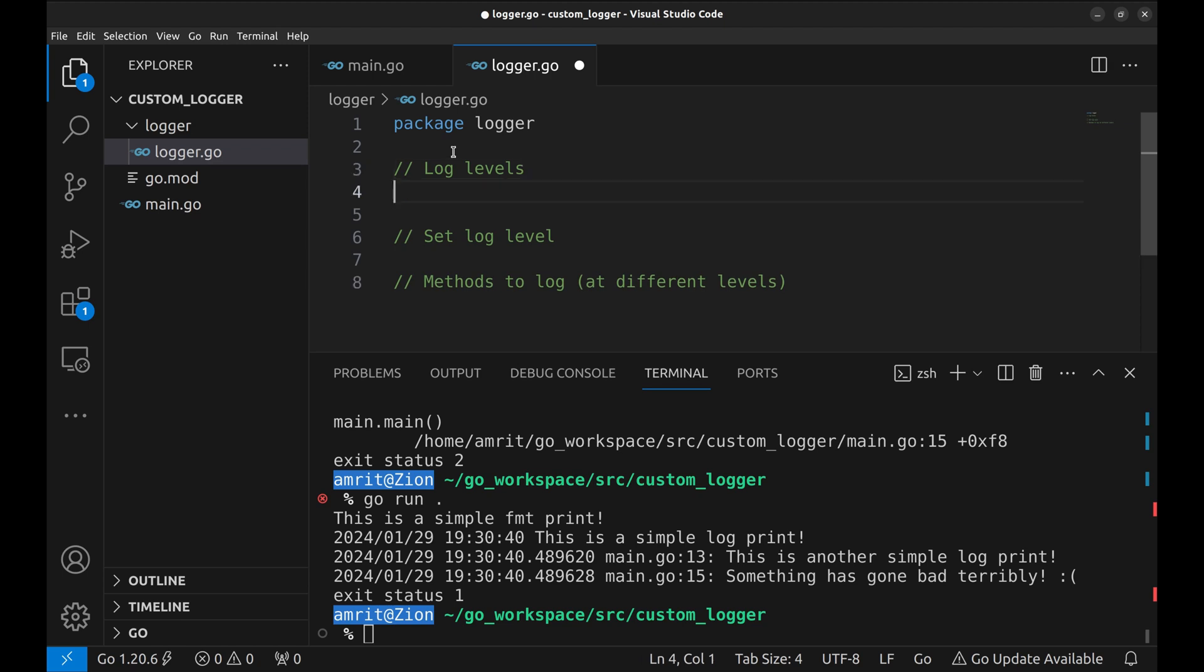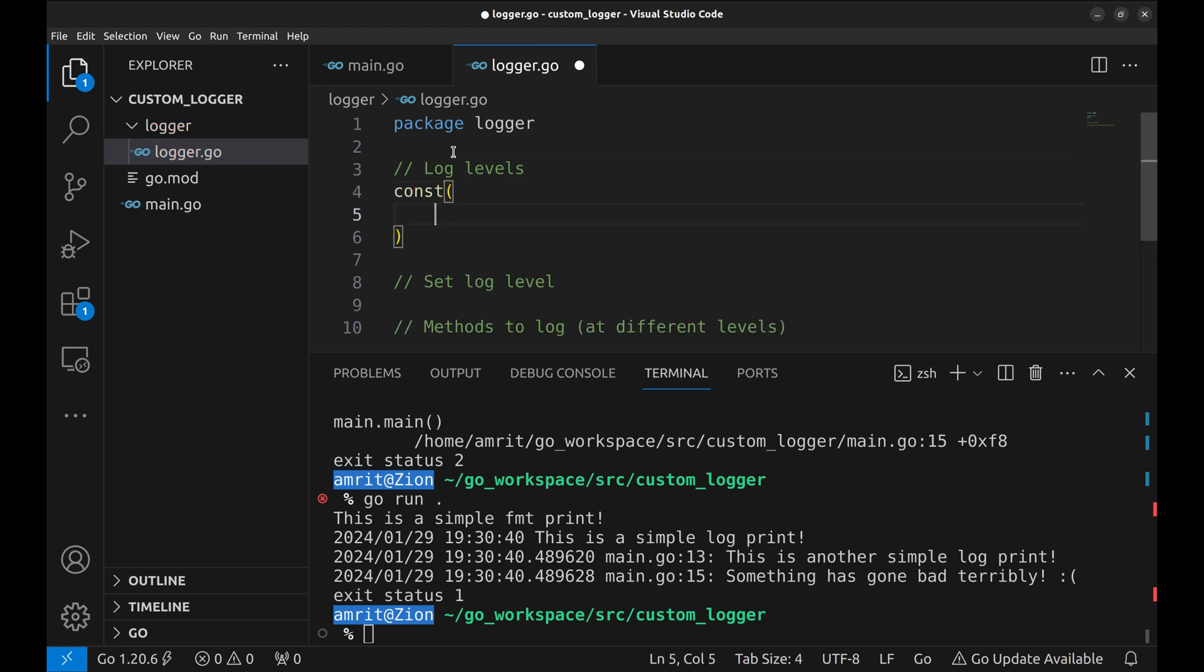Now create a few constants for logging levels. We will have three levels, info, warning and error.